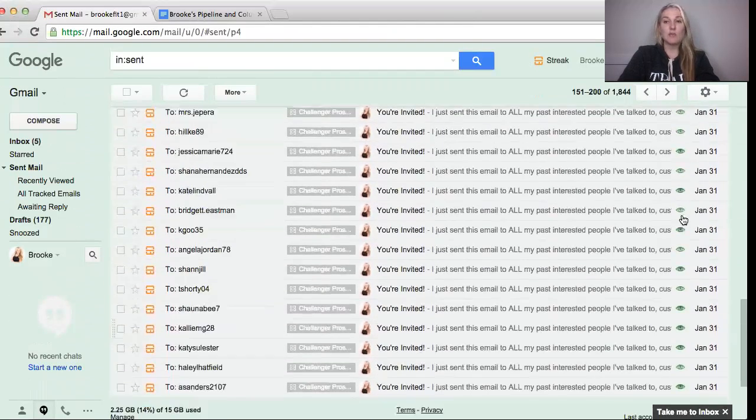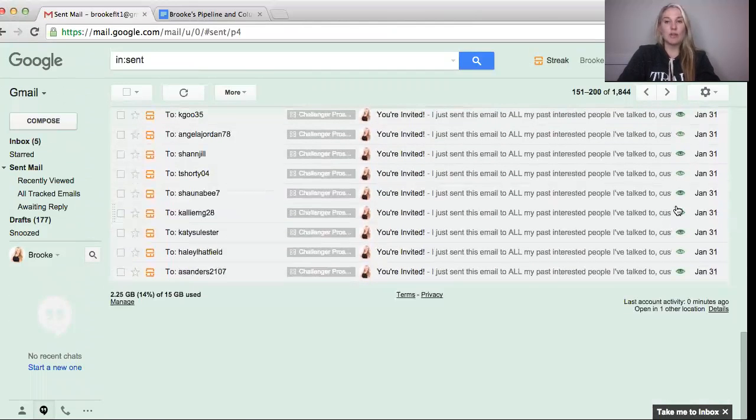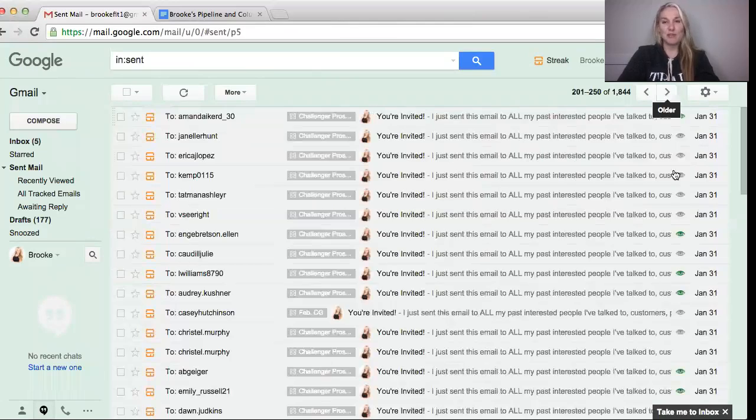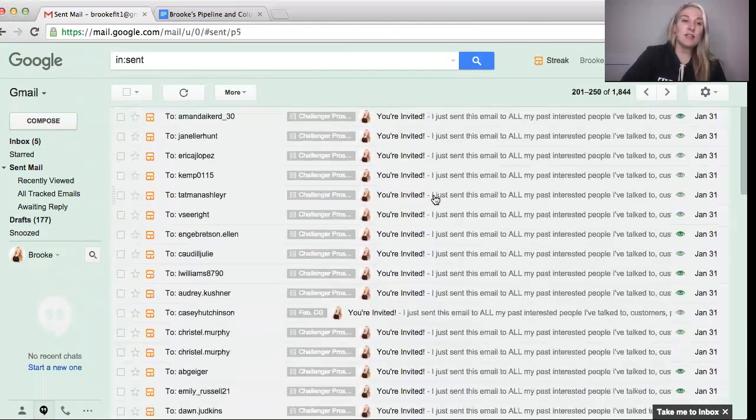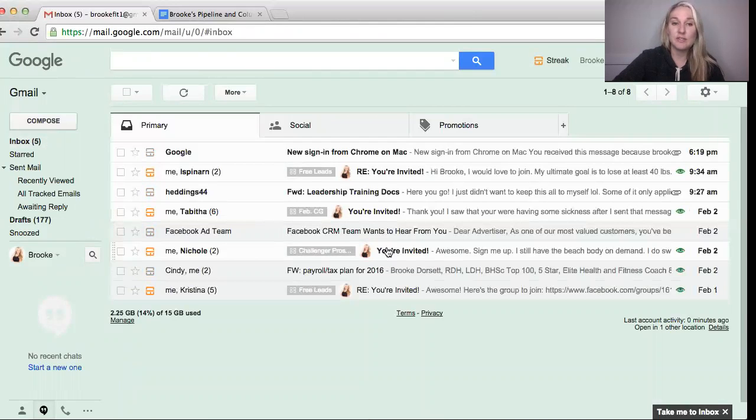So that's kind of how you can use your mail merge or what we call the mail merge or mass email. So you can send mass email.